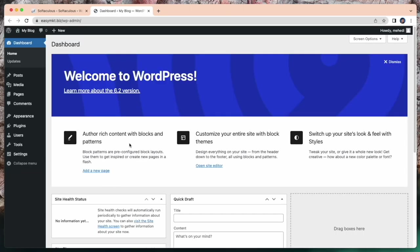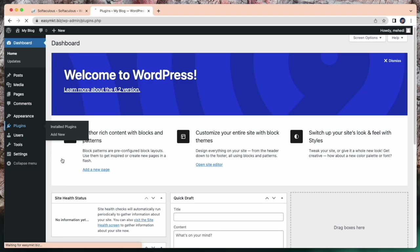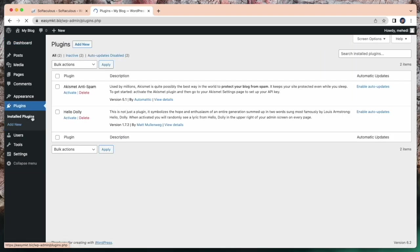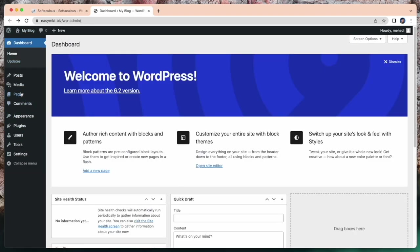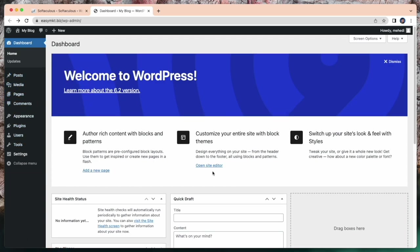This is my URL, just click on this. This is my WordPress dashboard now. Here you can customize your WordPress. You can install plugins or you can add posts from here. This is how you can easily install WordPress.